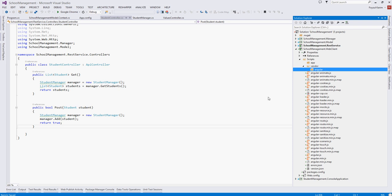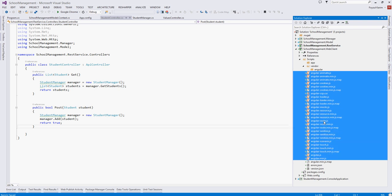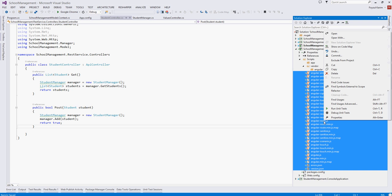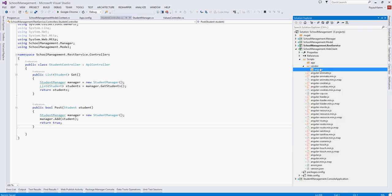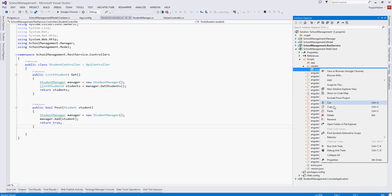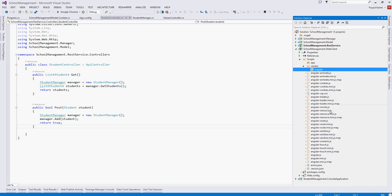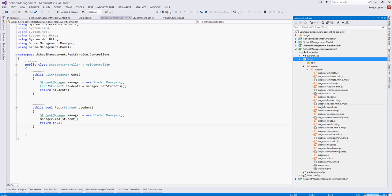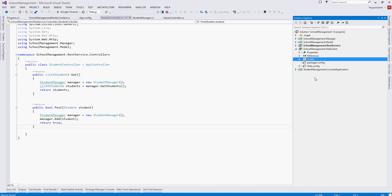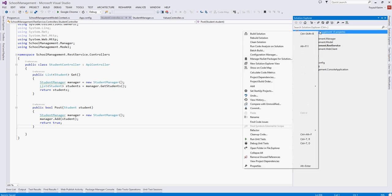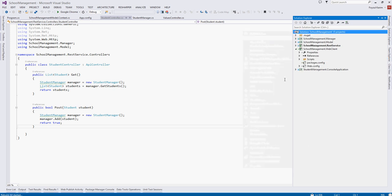So we again create another folder, name it angular folder. And press shift and select all these files, right click, cut, and again right click and paste. So we have moved all the scripts of the Angular.js into the angular folder in this way. Rebuild it. OK. Next.